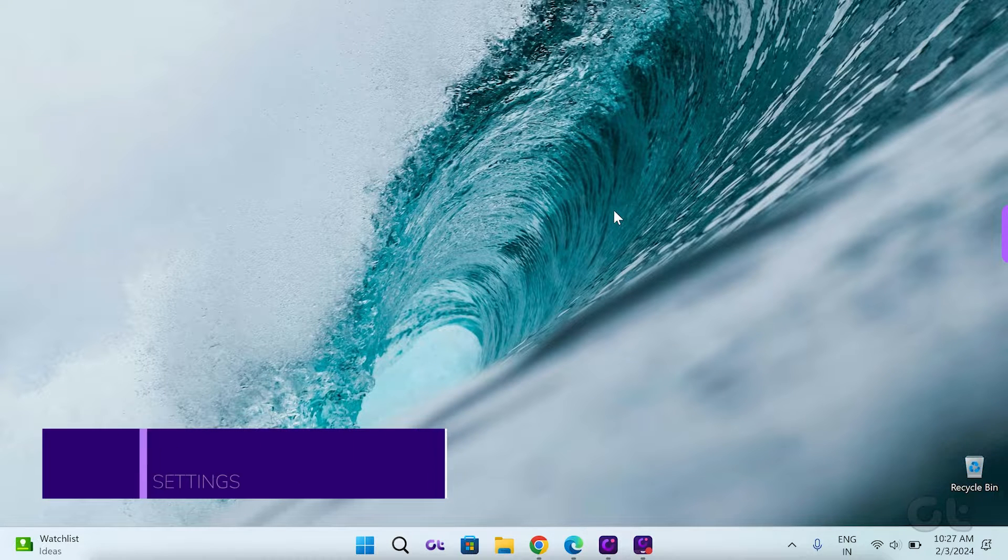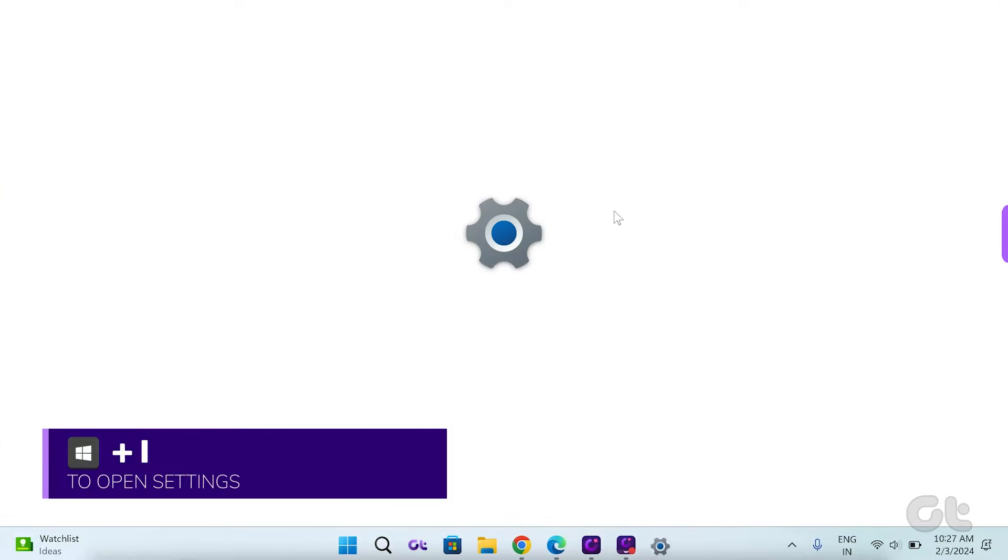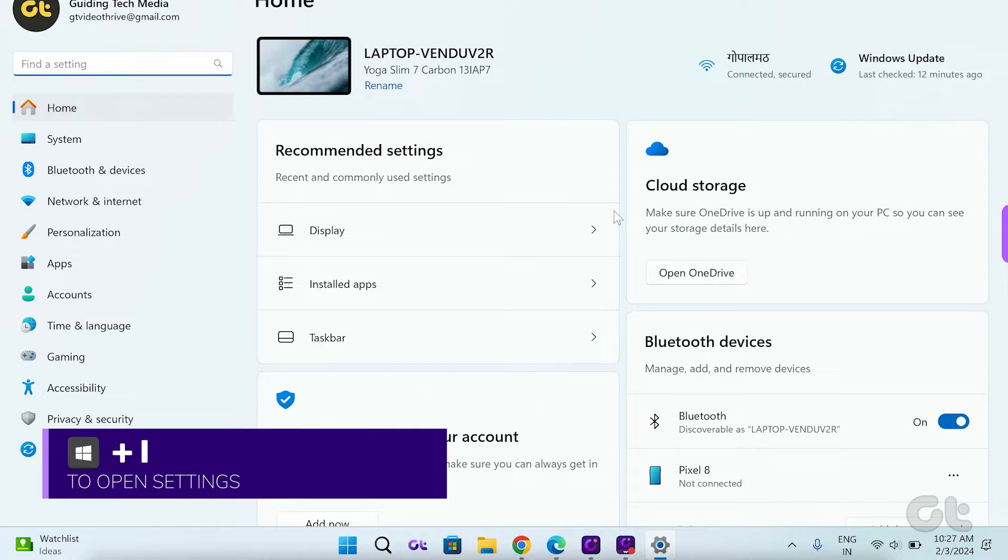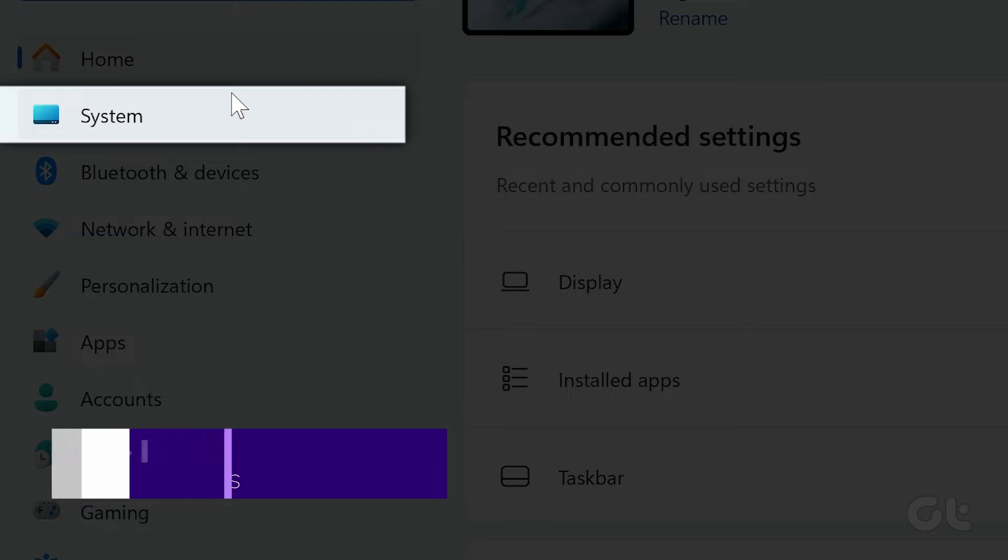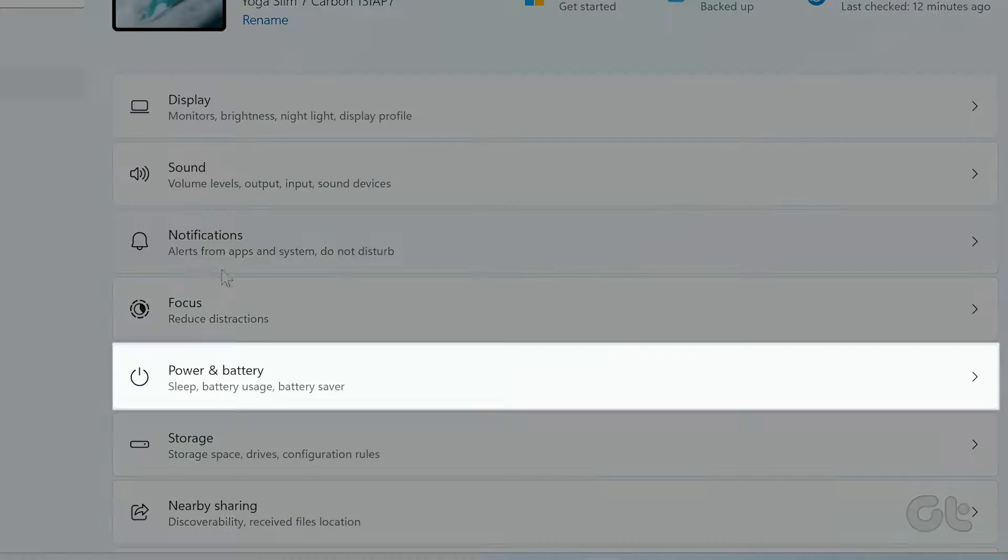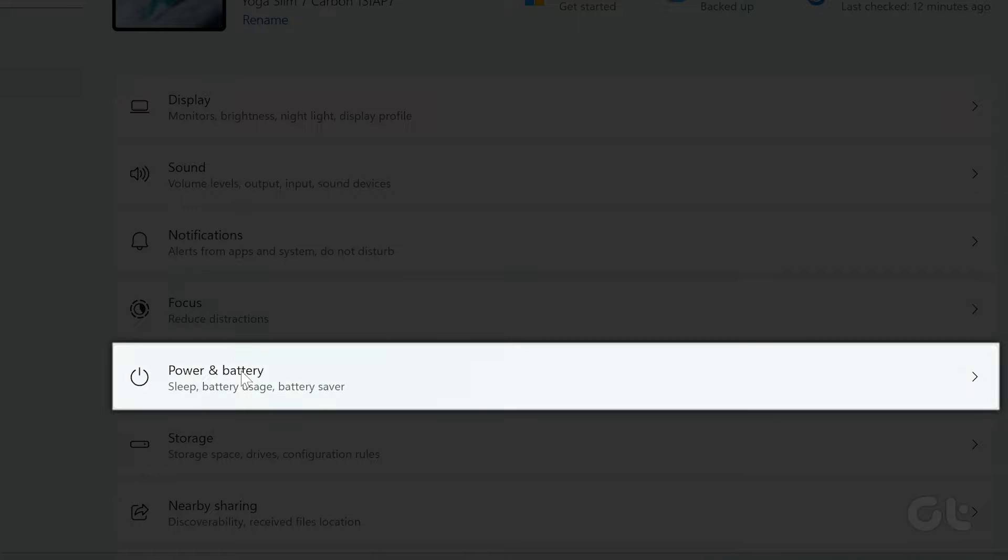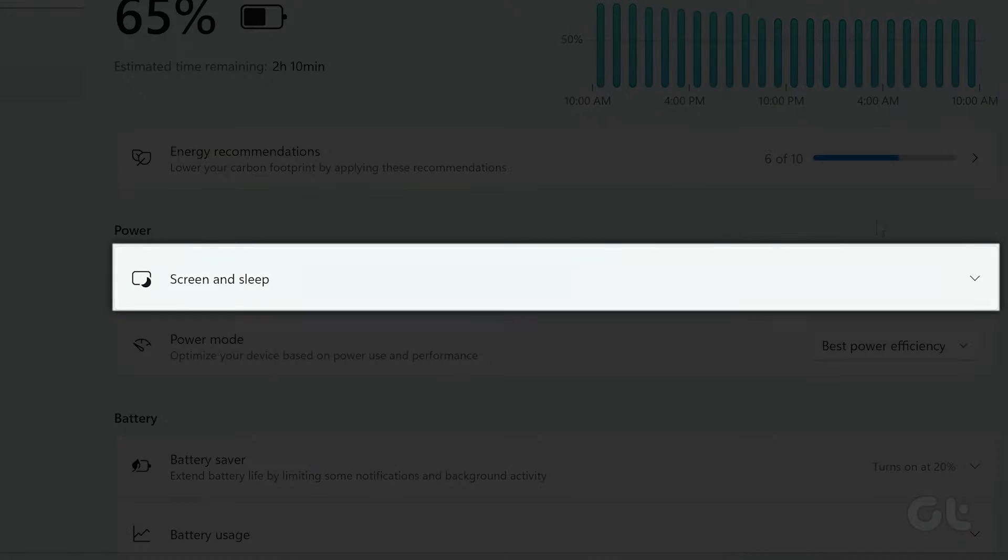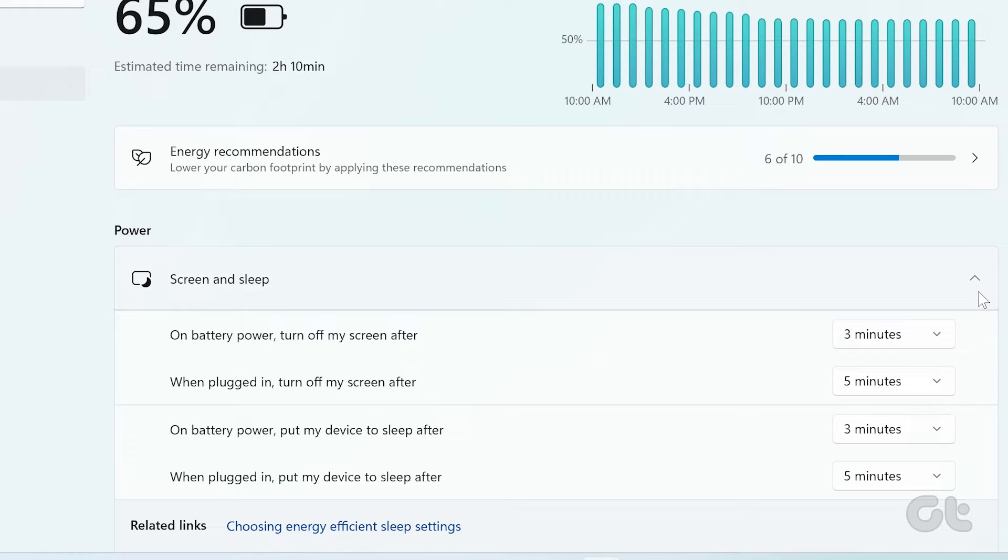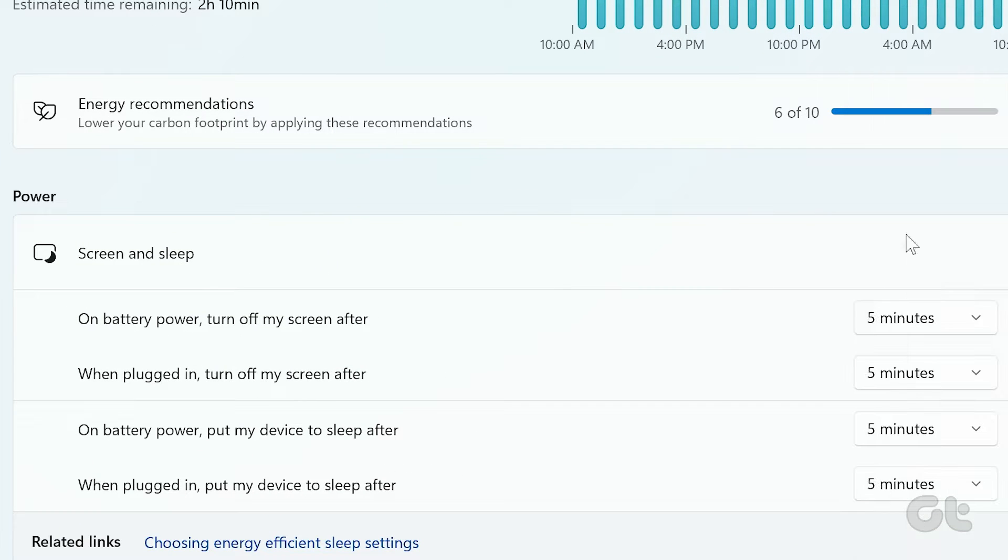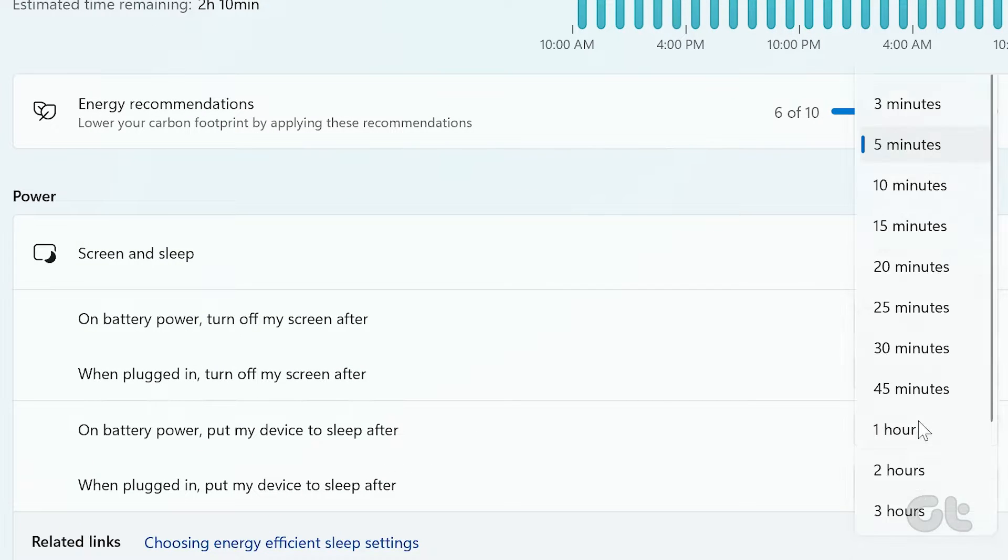press the Windows and I keys to open Settings. Go to System in the sidebar and navigate to Power in Battery. Click on Screen and Sleep to open the menu and adjust the time for all available options.